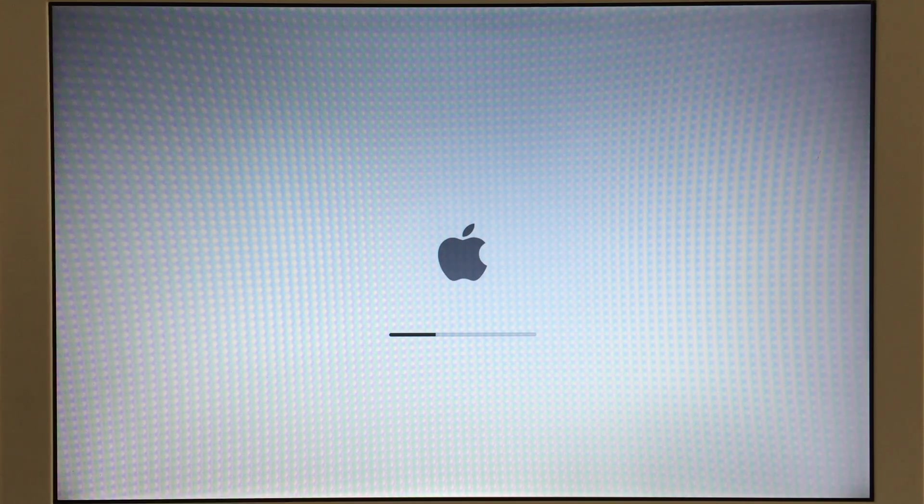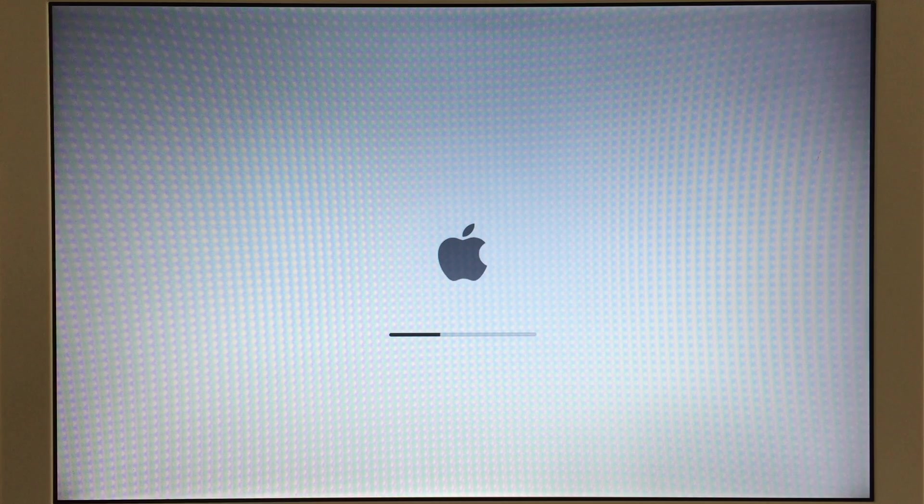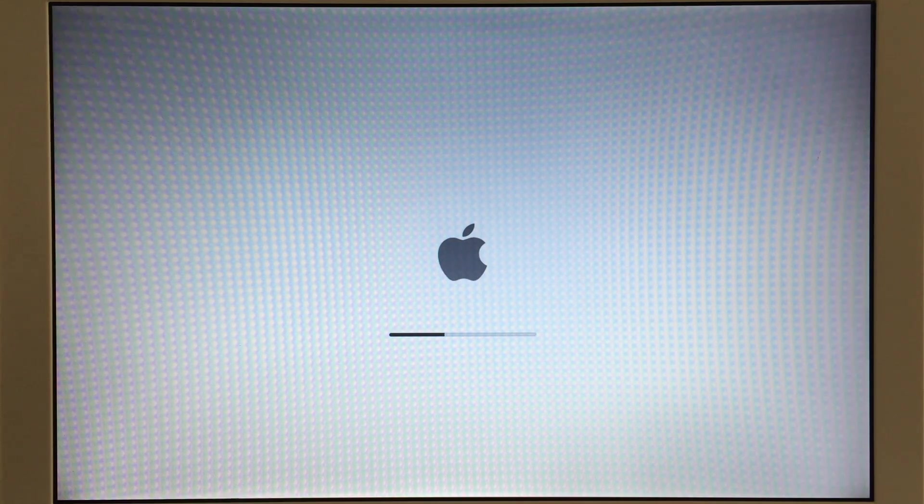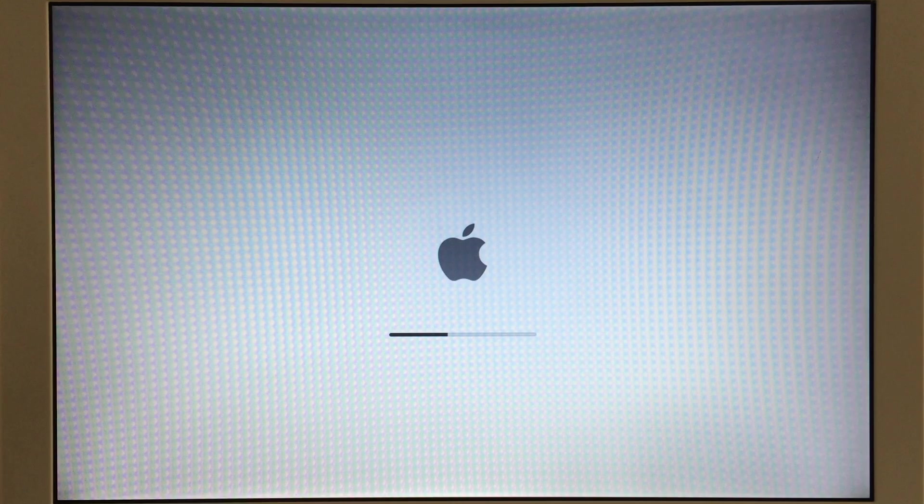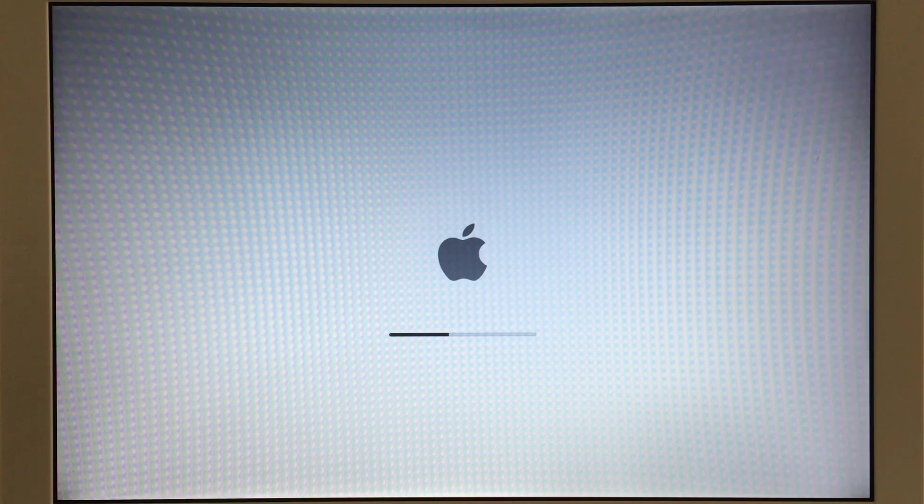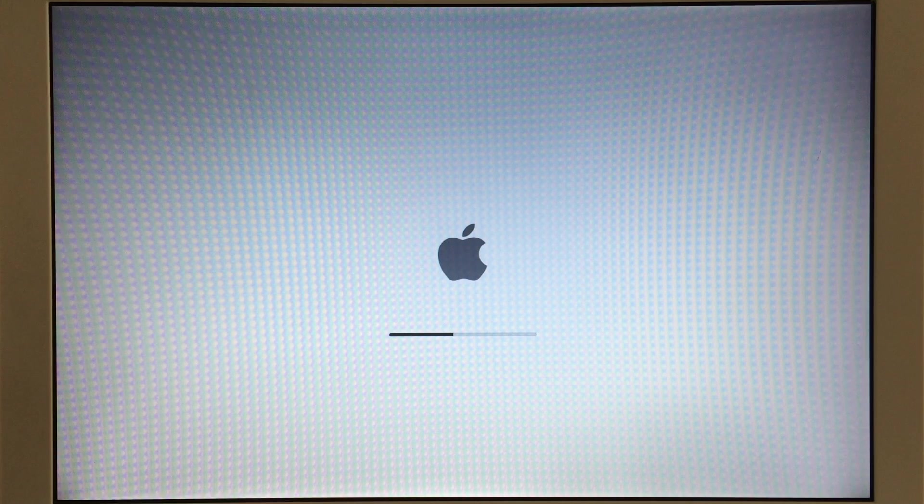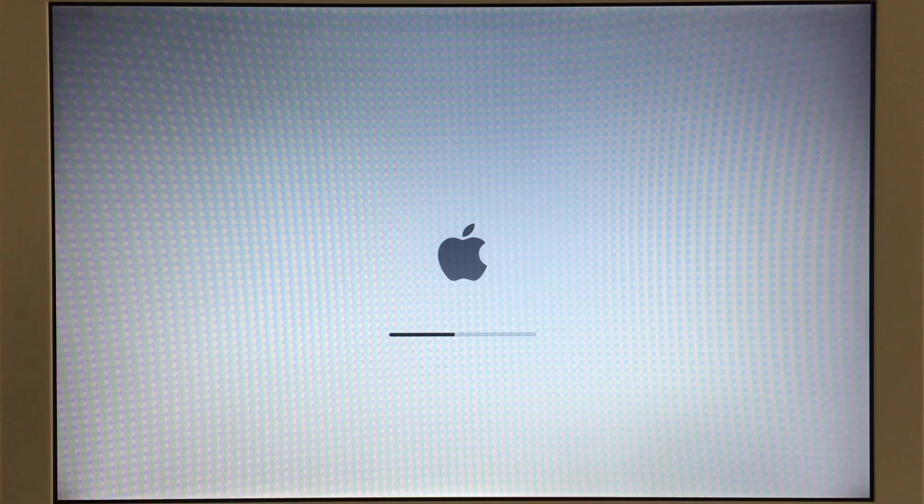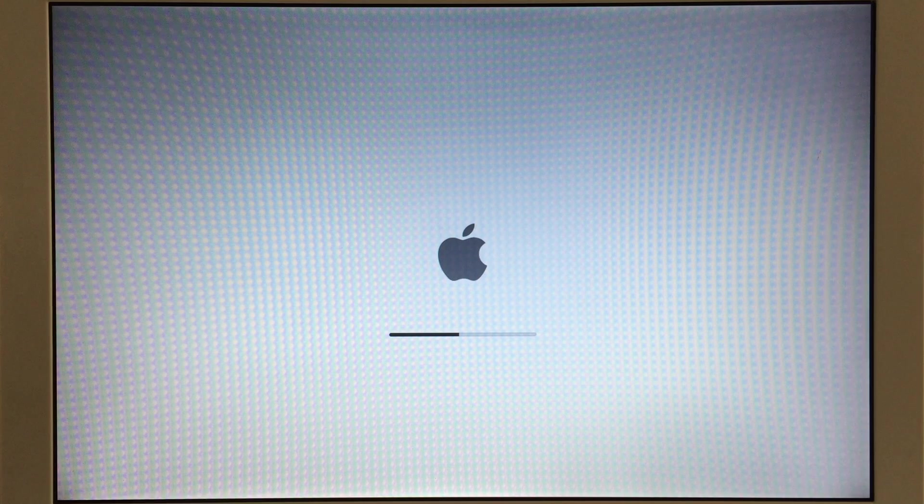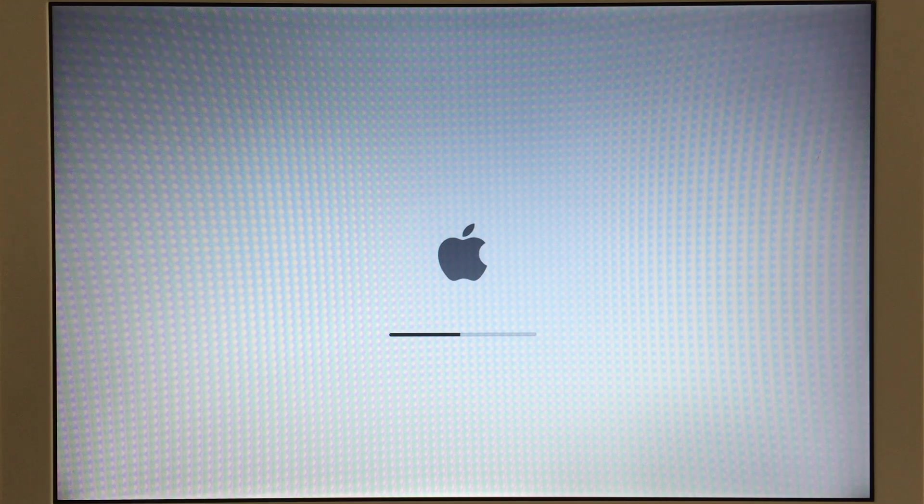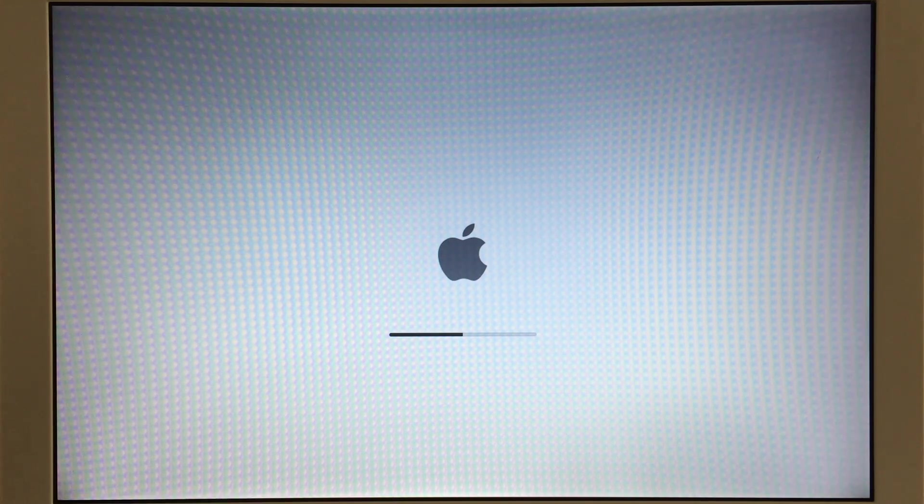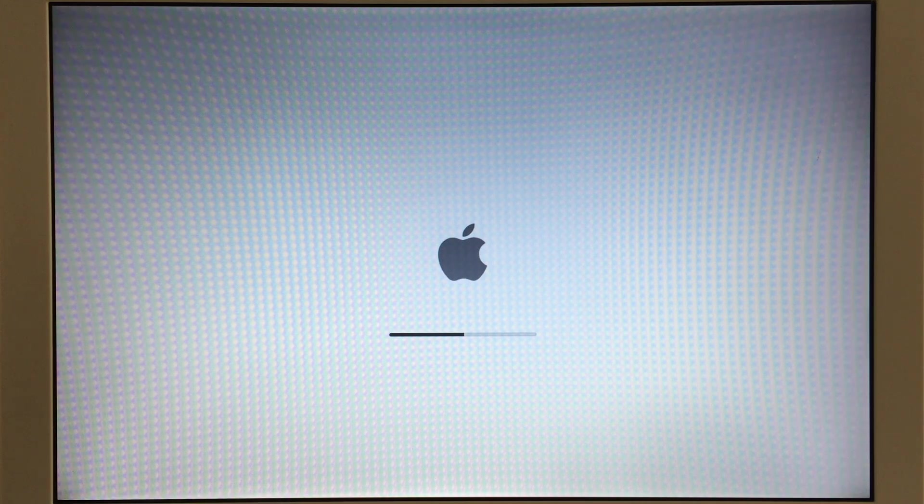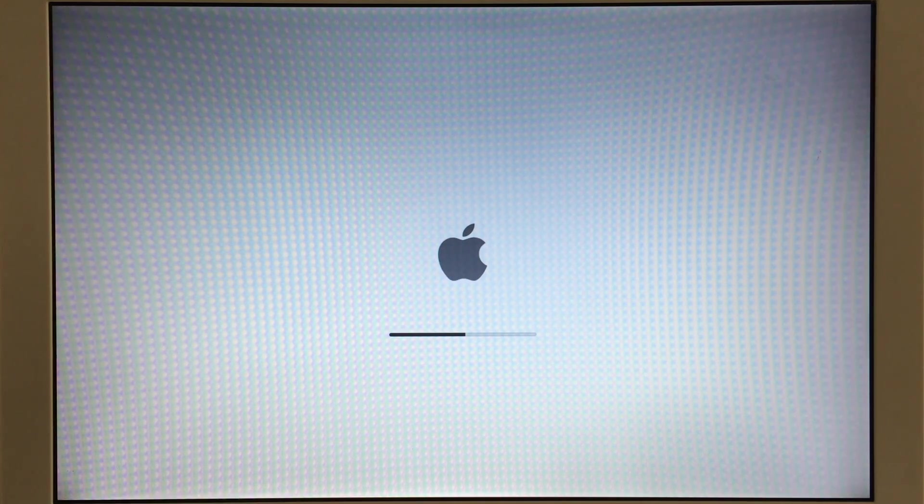Of course adding an SSD will definitely give this thing a speed boost. You may also notice a checkerboard type pattern on the screen. That's not there in real life, that's only the camera picking that up. Once this thing is up and running though it's definitely a lot quicker than when it boots.